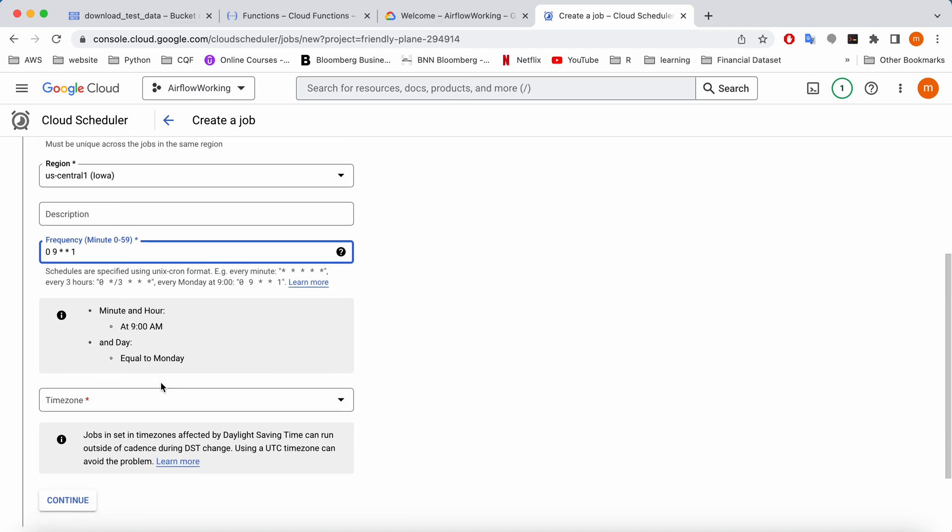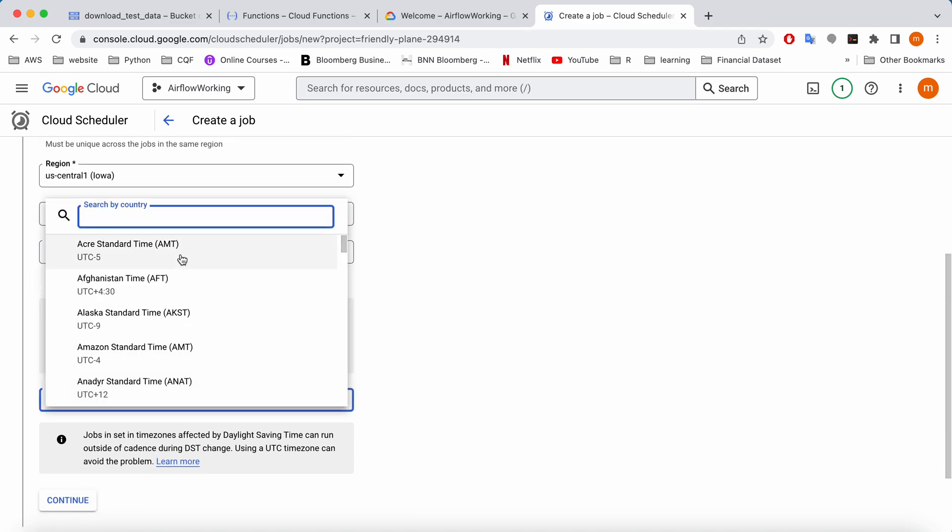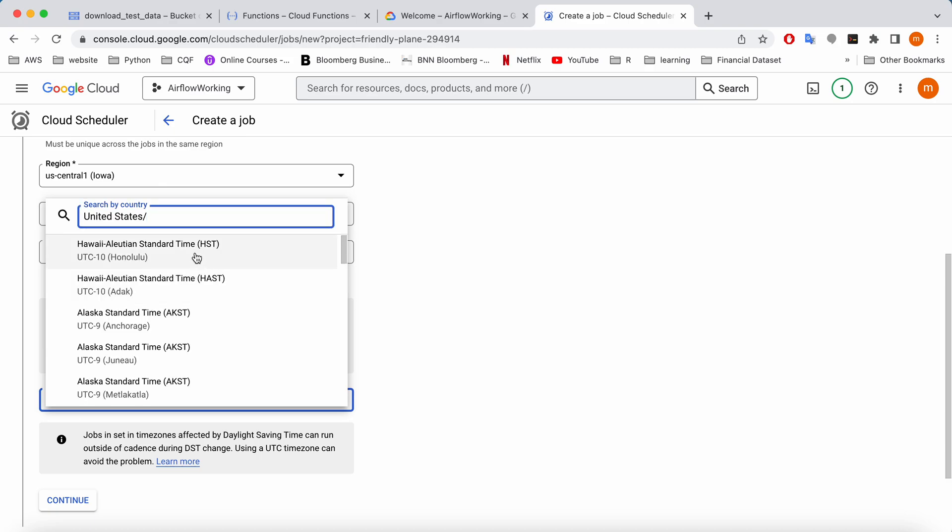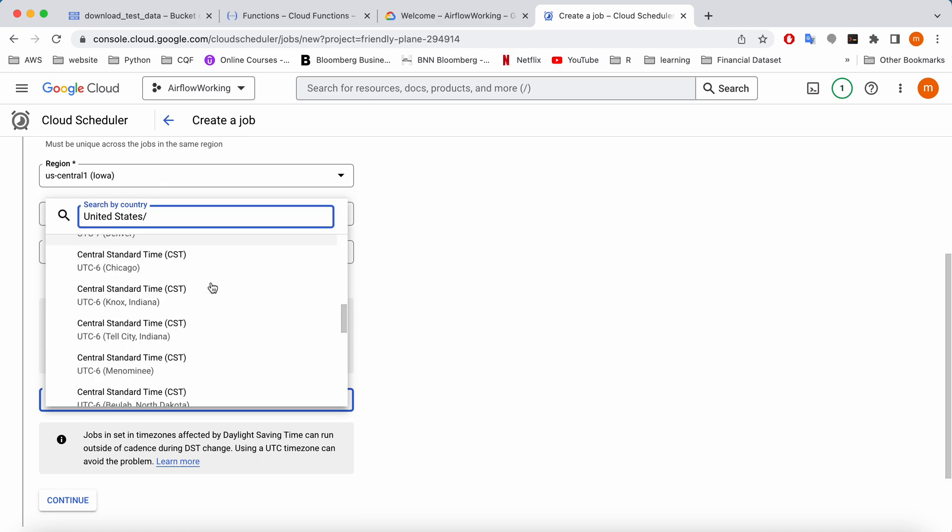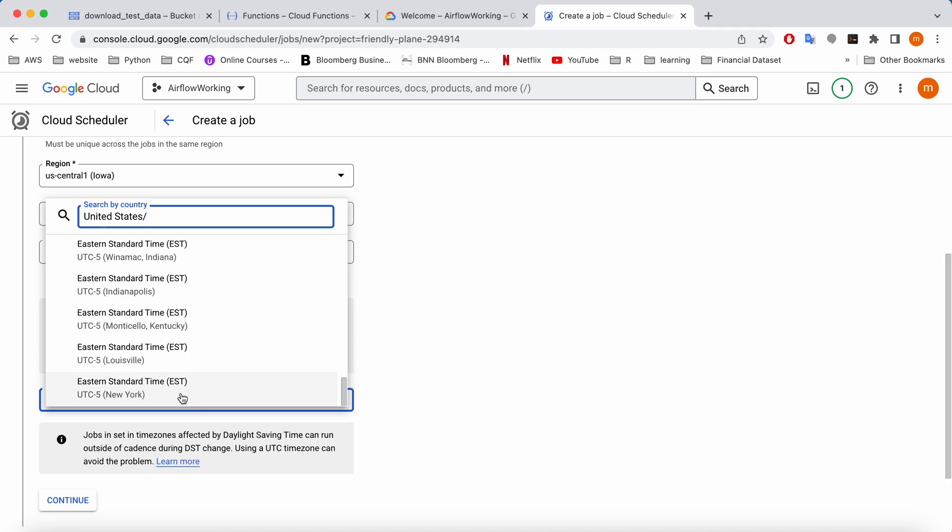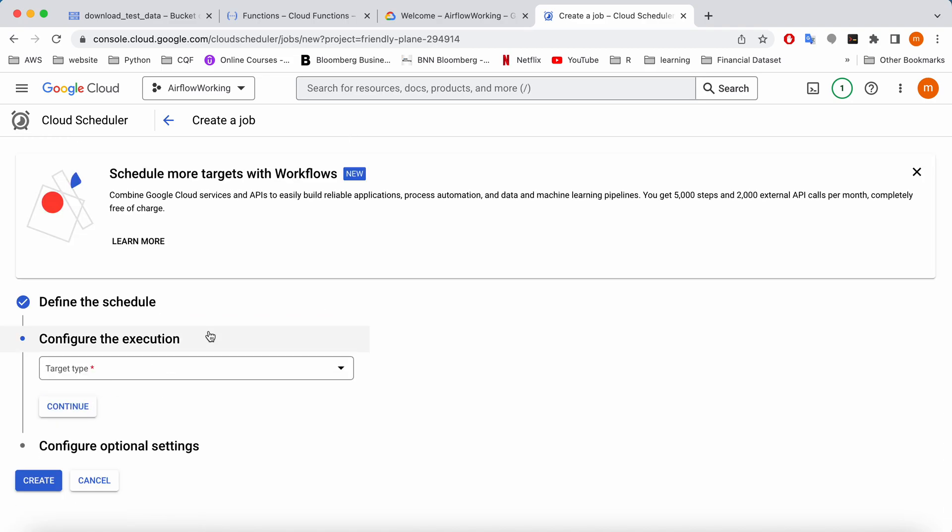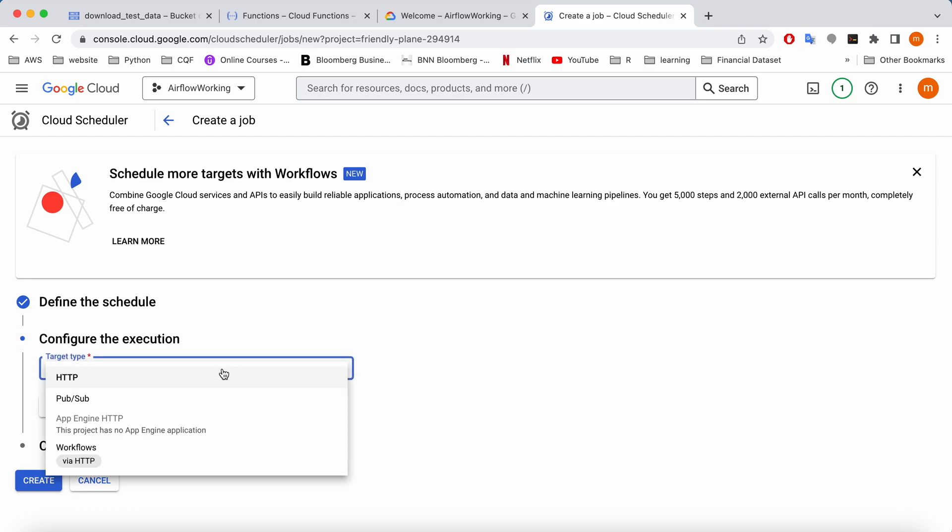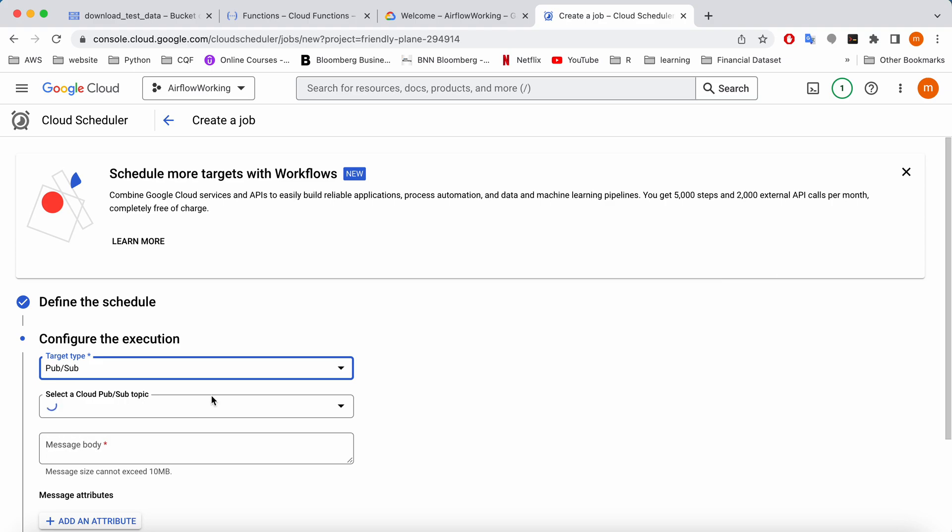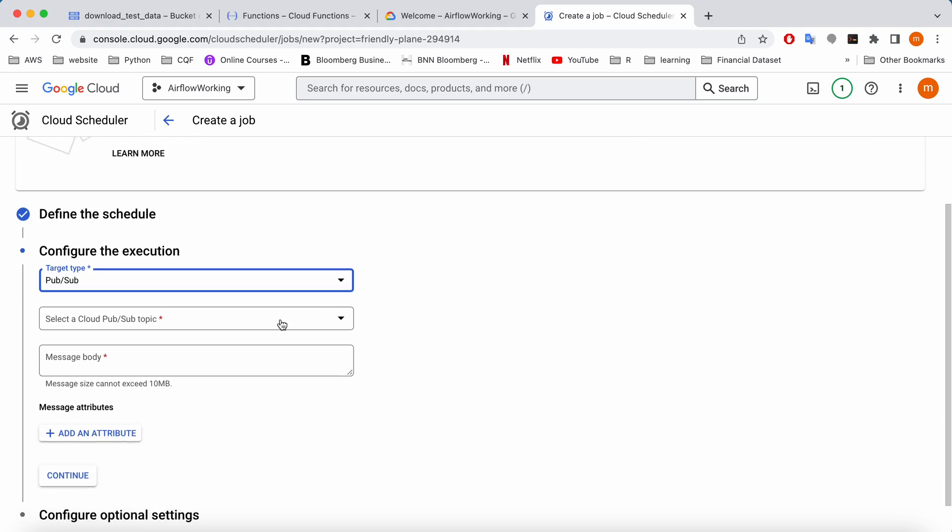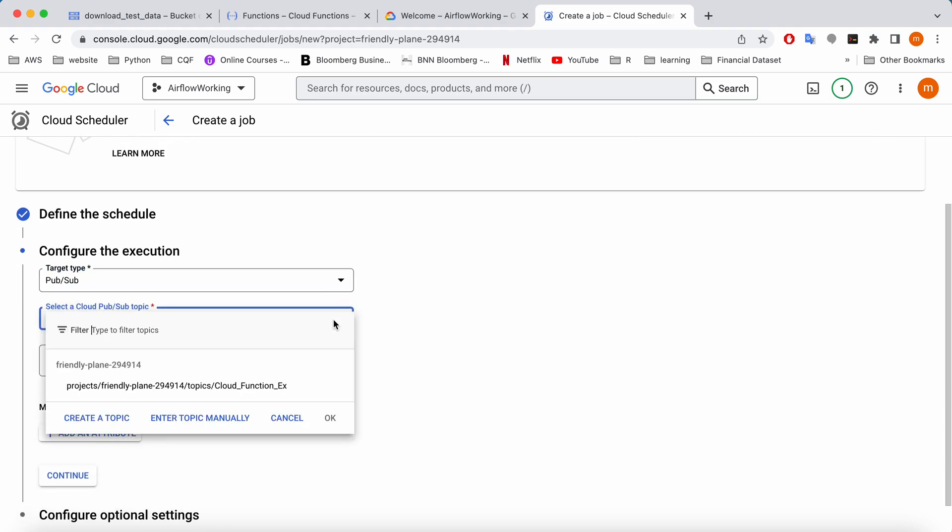Next thing is I'm going to have to give a time zone, so I'm going to select EST. Continue and then next is configure the execution. Here I'm going to select the Pub Sub because that's the method that we are going to use to schedule our cloud function.